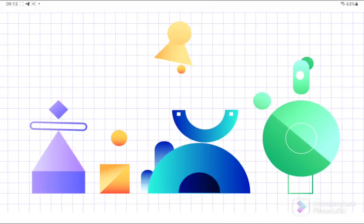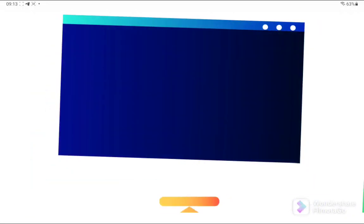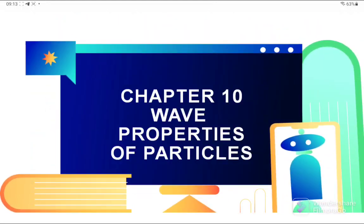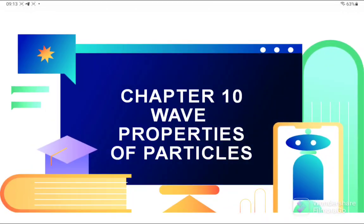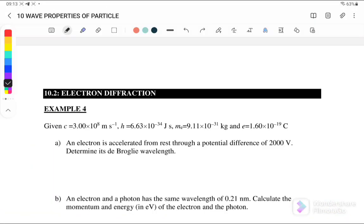Today we are going to learn Chapter 10, Wave Properties of Particles. In this video we are going to discuss Section 10.2, Electron Diffraction. Before we start the discussion, let us first go through the equations that we will use.